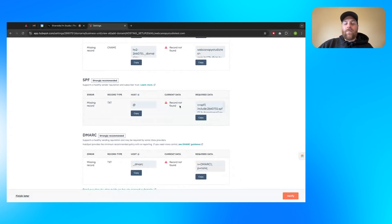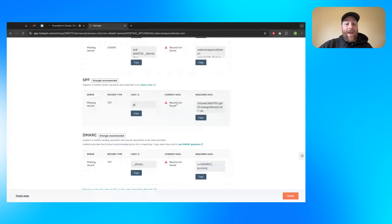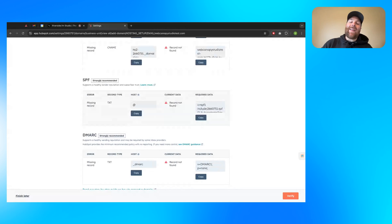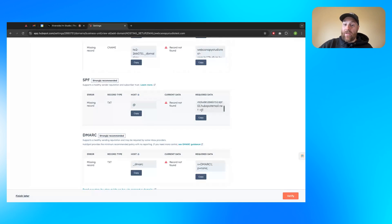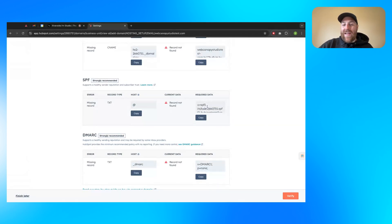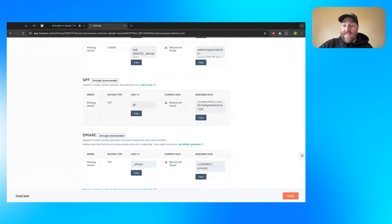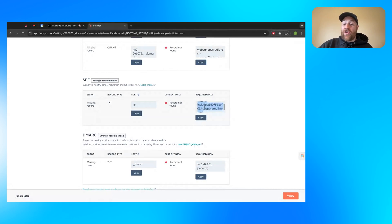For the SPF record specifically, you likely have an SPF record already on your domain. I shouldn't say likely, but you very well might. If you do, the key to this one is actually not completely replacing the record. It's taking this SPF record and appending it to your existing record. So for example, if you already have an SPF record, it'll have this V equals SPF one already and probably this dash all at the end.